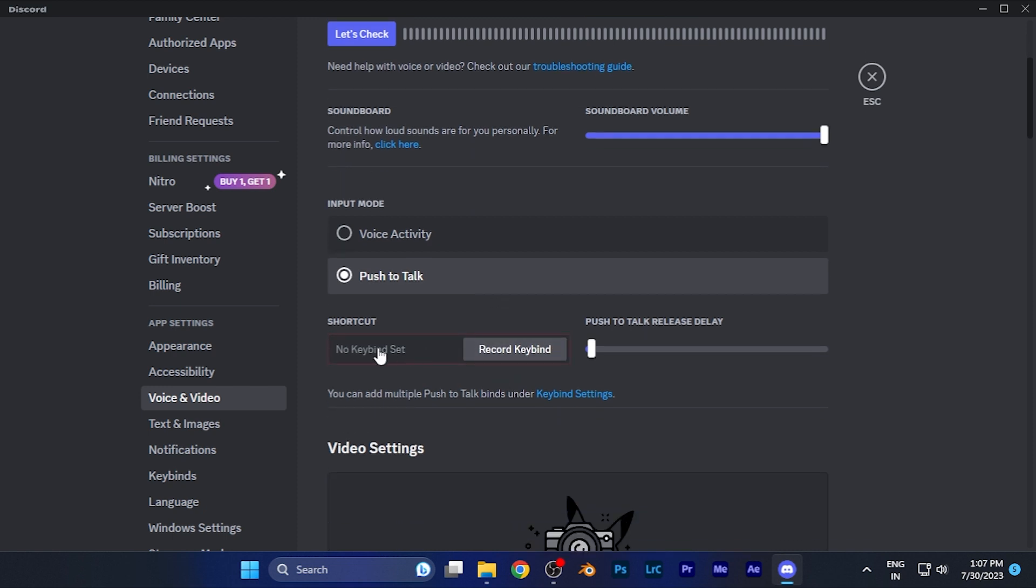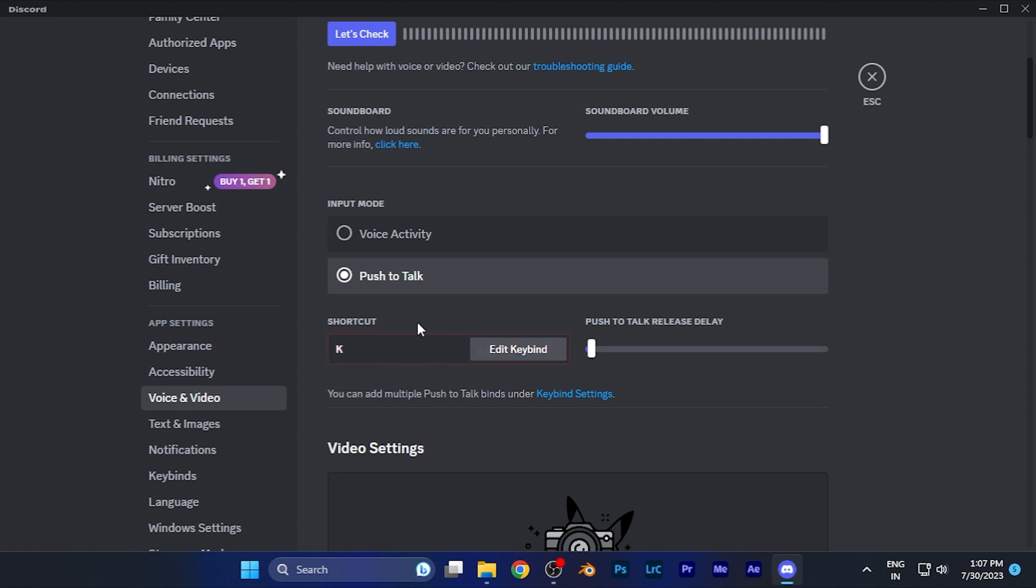When you click there it says a keyboard shortcut which you want to press and hold until the push to talk button enables. For example, if I select here and press K, now whenever I press and hold K on my keyboard the push to talk enables and I can be easily talking with my friends over the general voice channel on this Discord software.